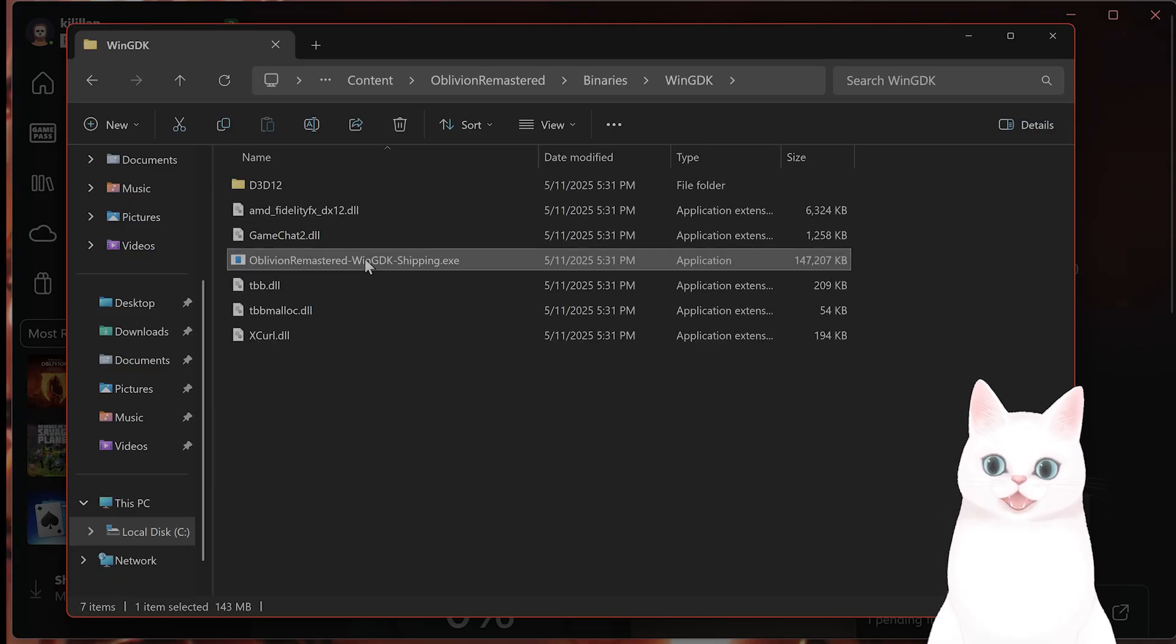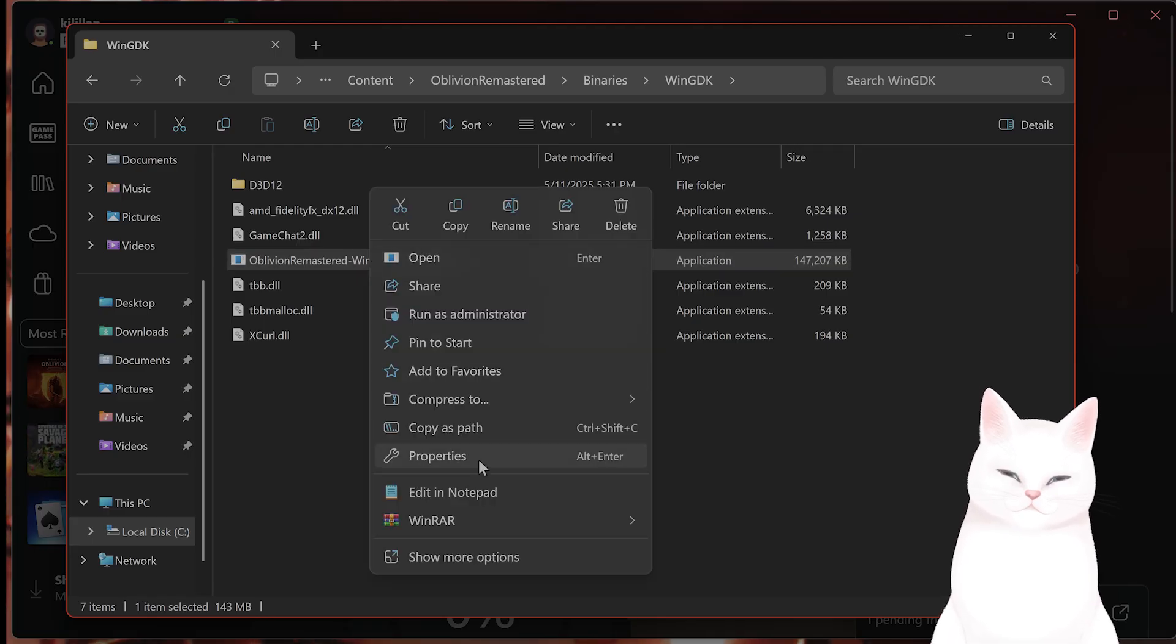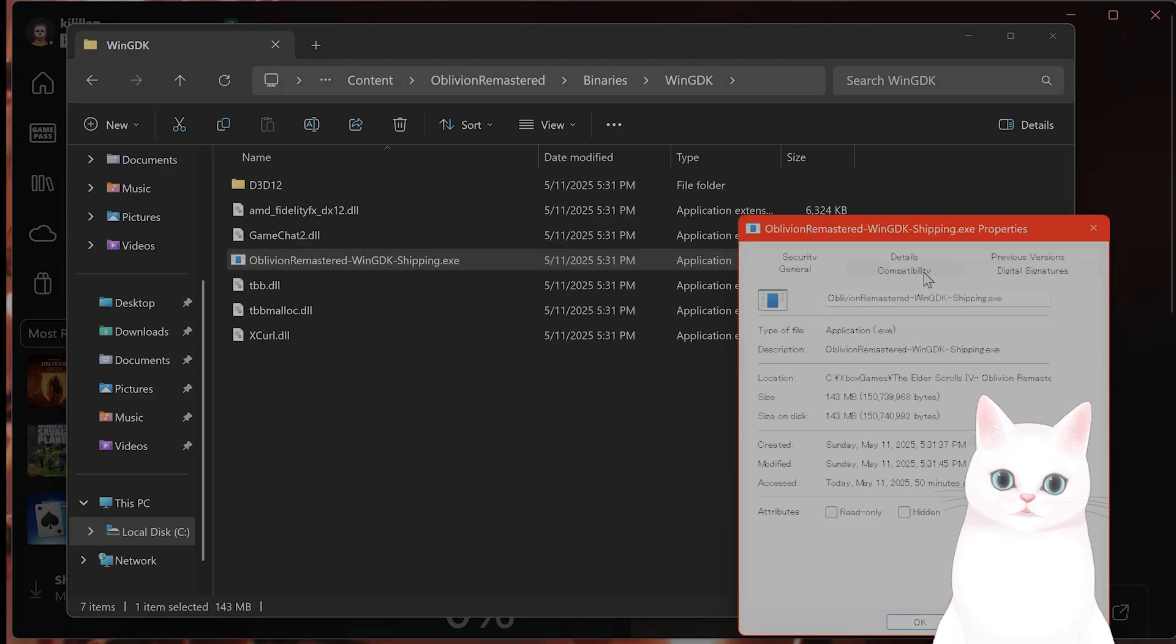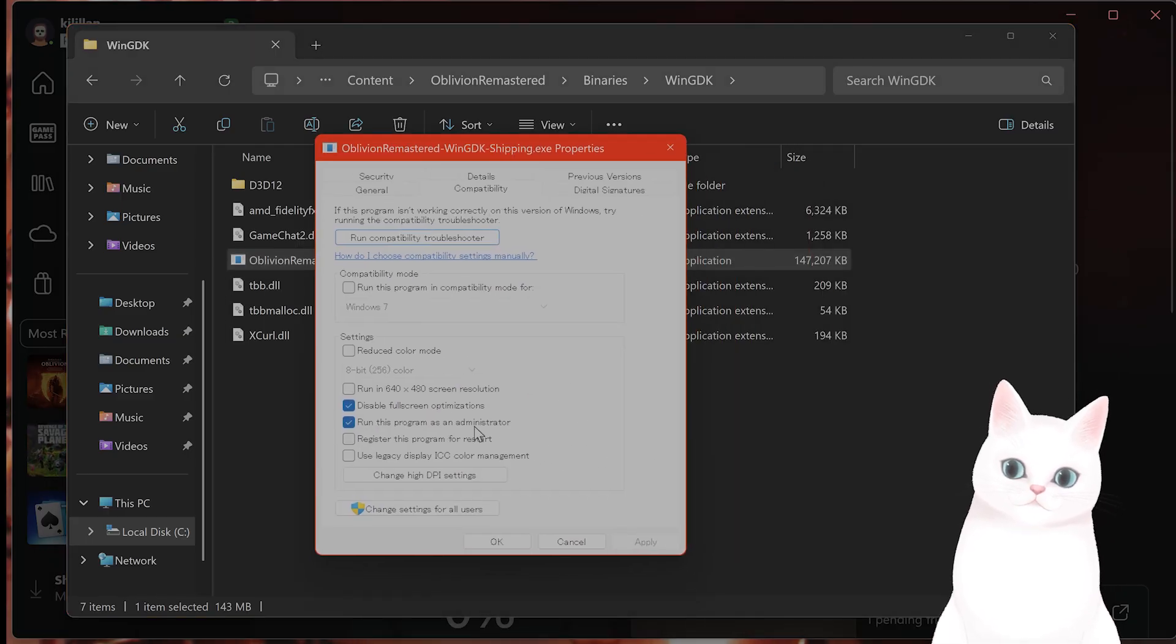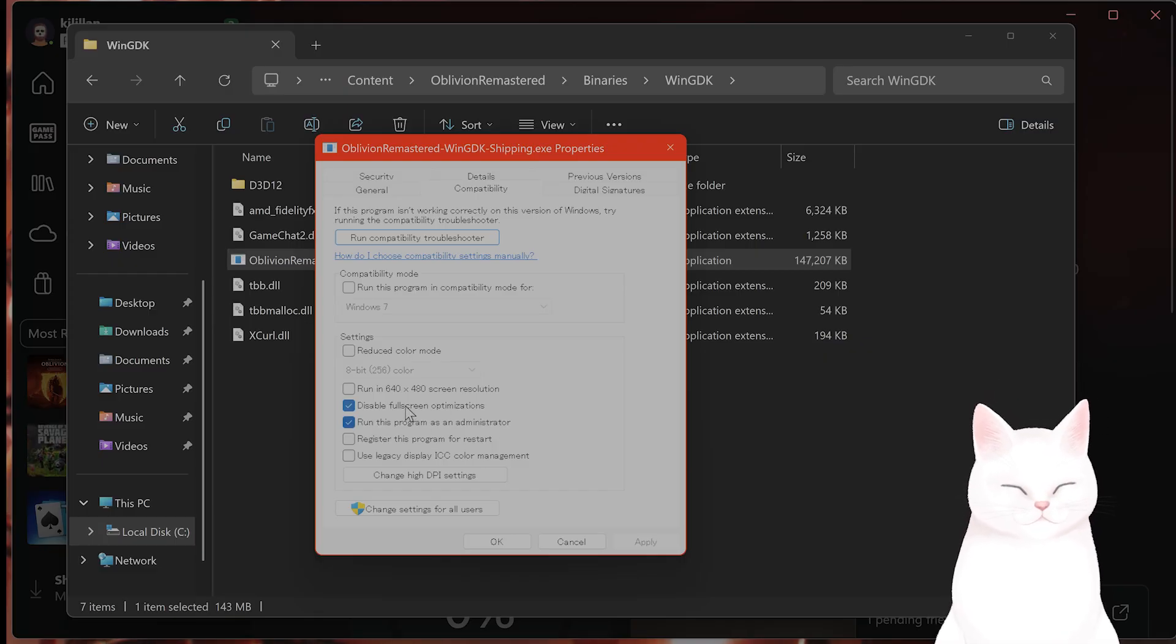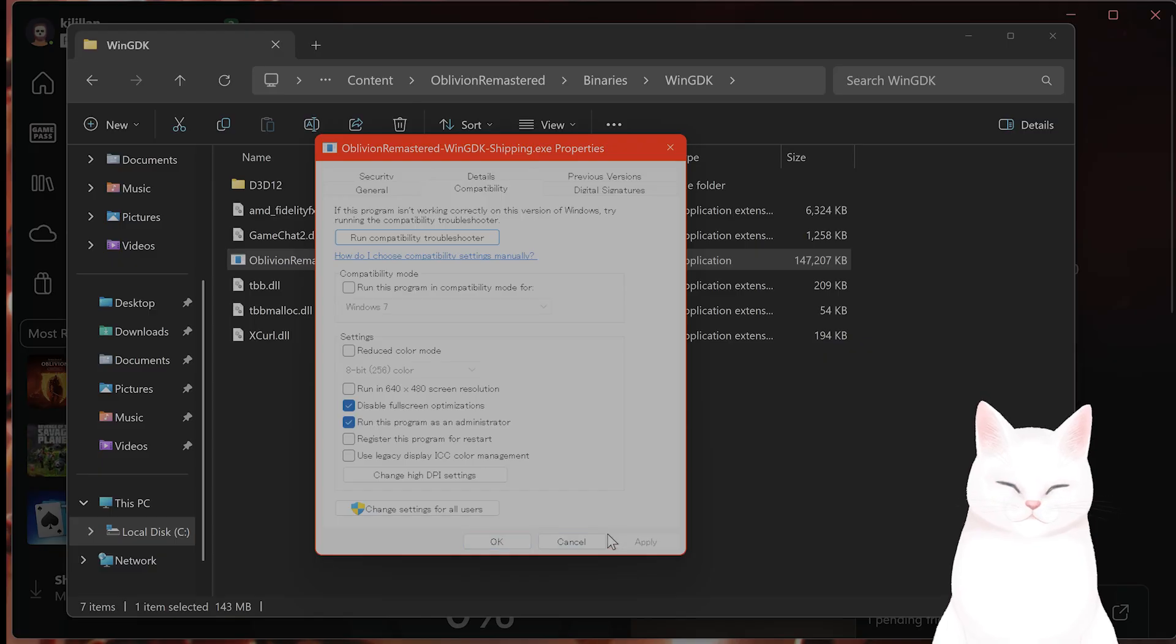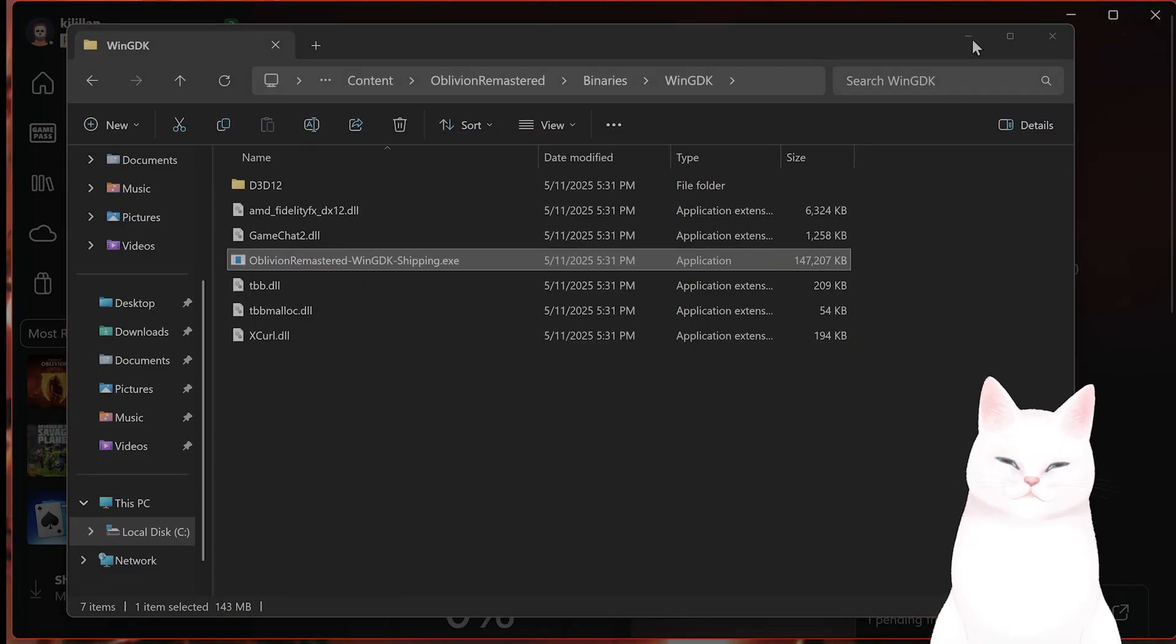And you're going to see an executable called this. You want to right-click on this, hit Properties, Compatibility, you want to run this game as an administrator and disable full screen optimizations, hit Apply, hit OK. And then start the game as normal.